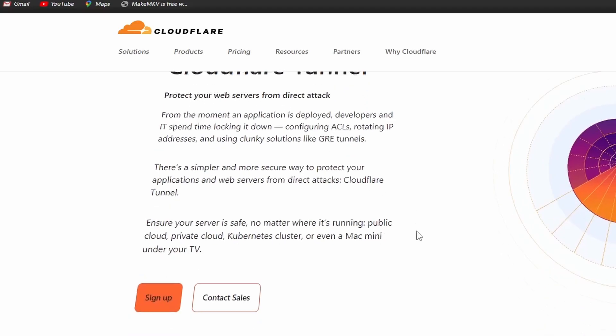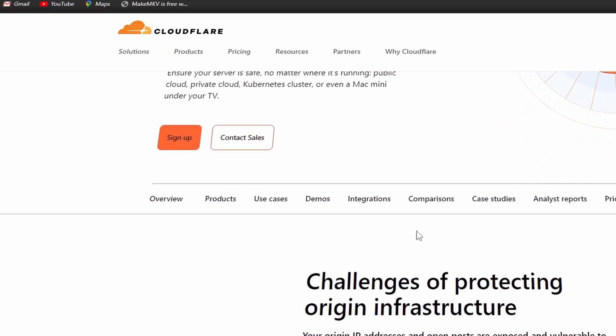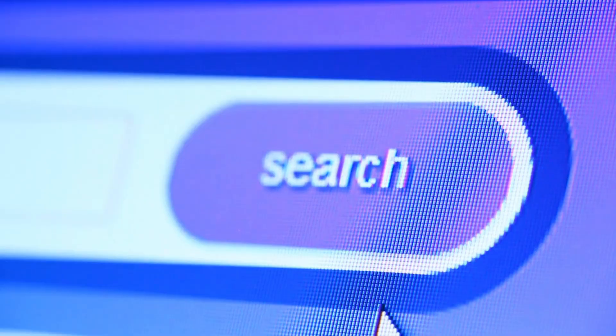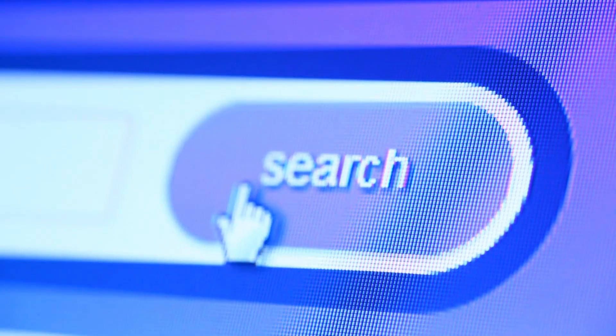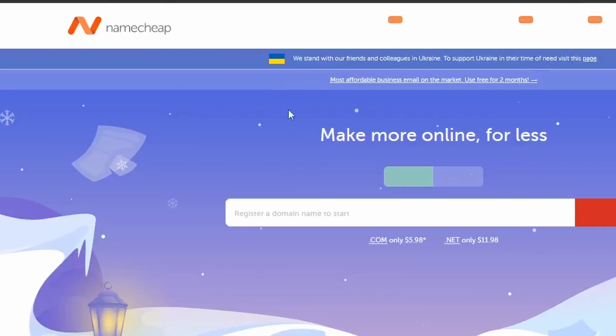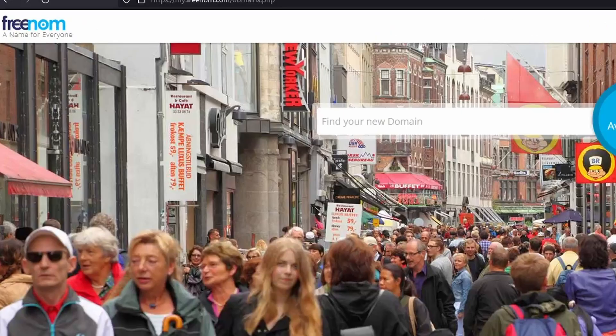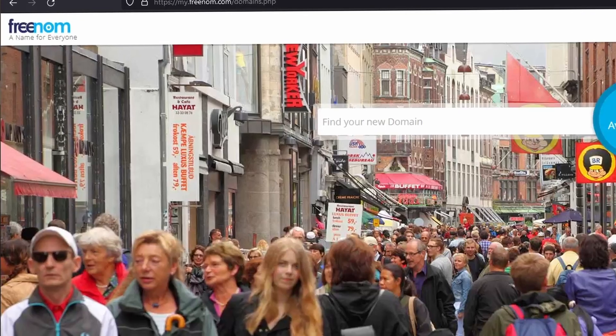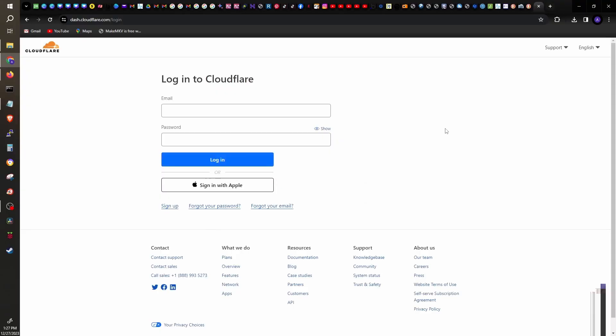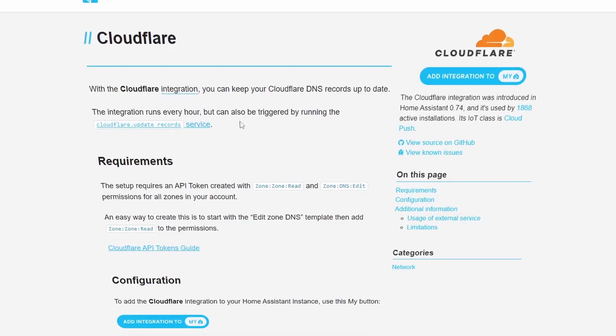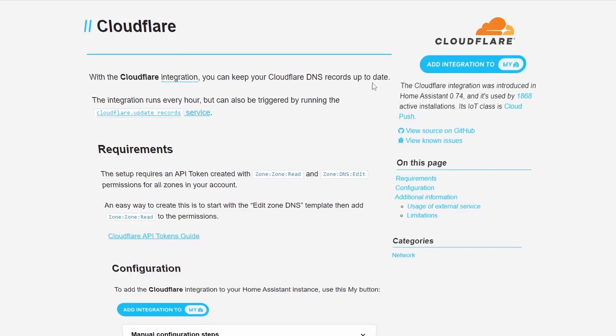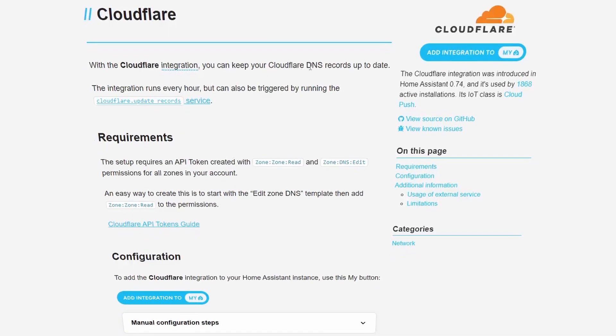To use CloudFlare tunnels, we will need a few things. We need a domain name, which we can register using Namecheap or Freenom or any other website. We also need to create an account on CloudFlare, although it's free. And we need to install the CloudFlare add-on in our Home Assistant server.